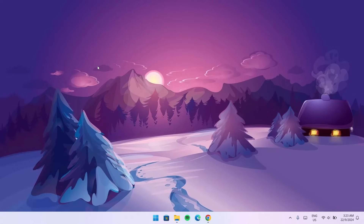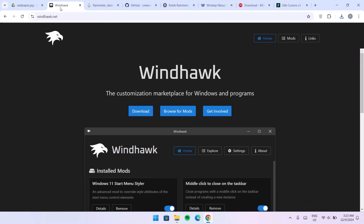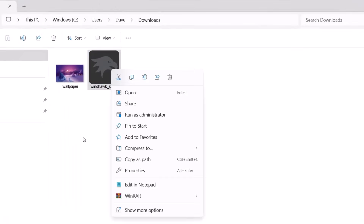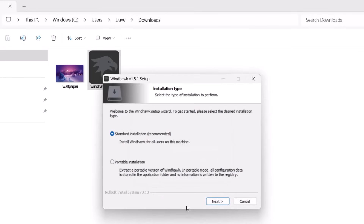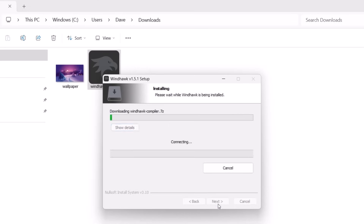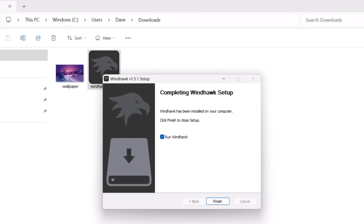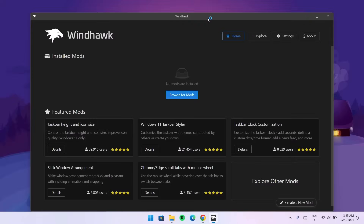Now I'm going to go back to the browser and head to windhawk.net. Proceed to the download icon and click on it. Head back to the download folder, right-click the installer, and run it as administrator. Select OK, then standard installation — next, next. The installation is complete, go ahead and finish it.